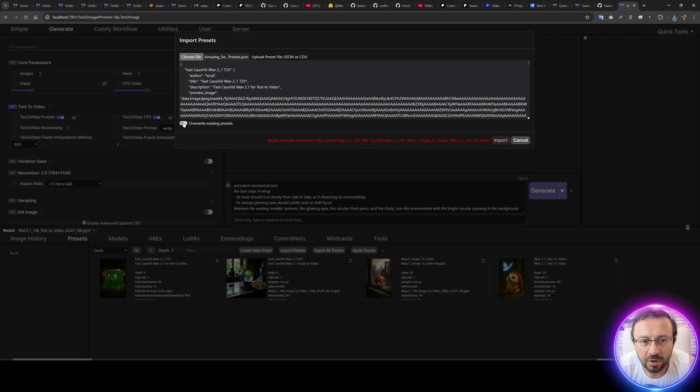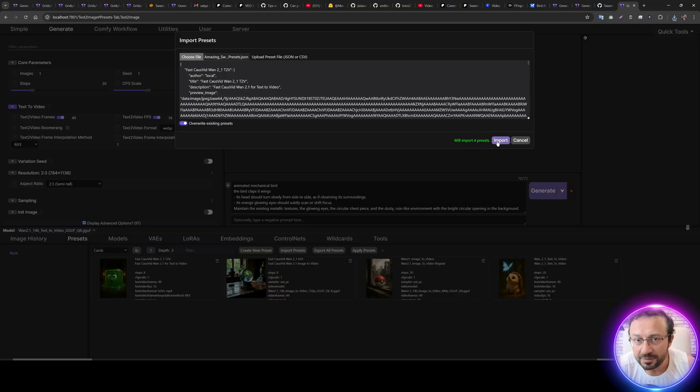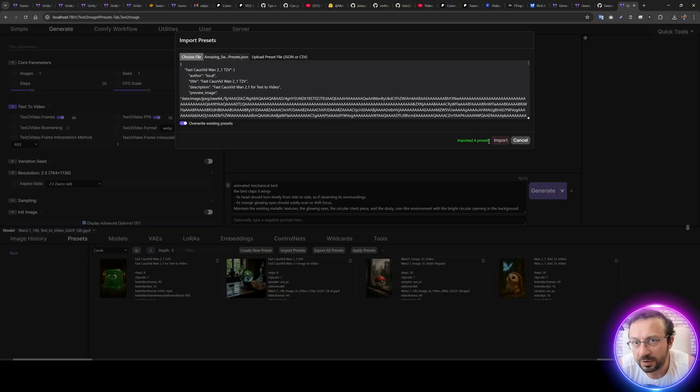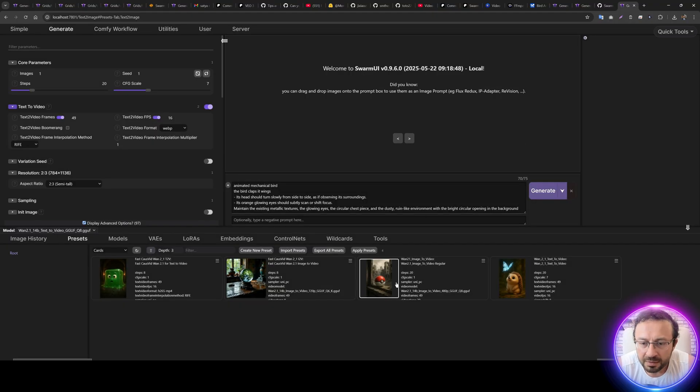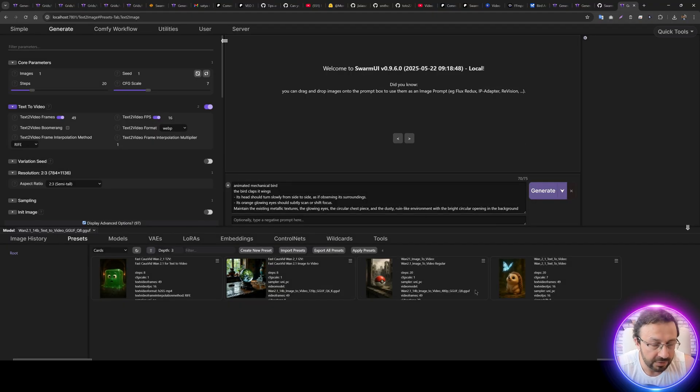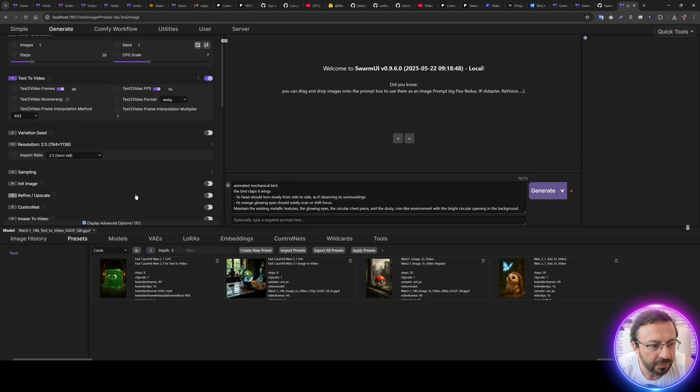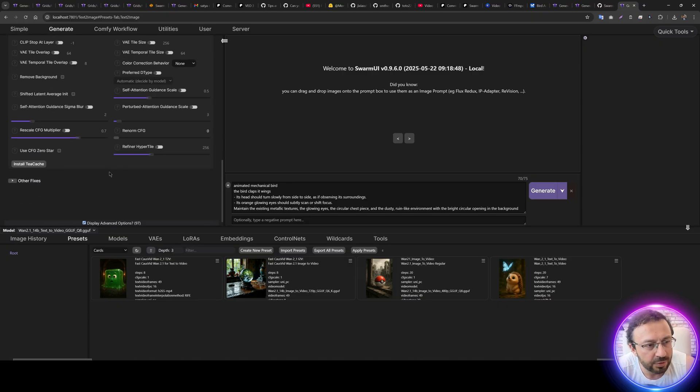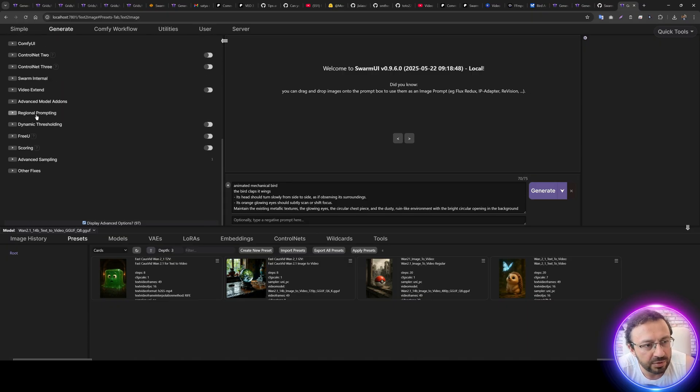Then choose file, go back to your installation folder, and you see there is Amazing Swarm Presets. Double-click it. Override existing presets to get the latest version. Don't worry, it will not overwrite or destroy your other presets. Import, and all four has been imported. Now you see there is Wan 2.1 image-to-video and Wan 2.1 text-to-video.